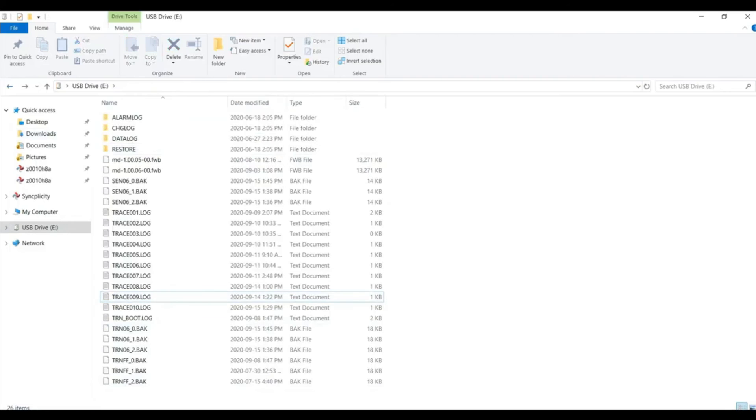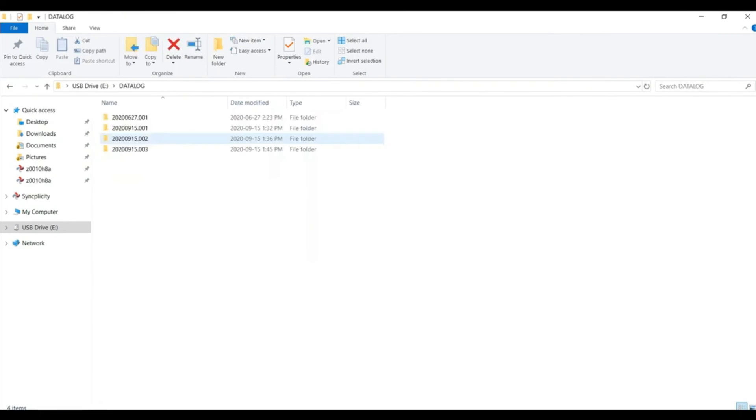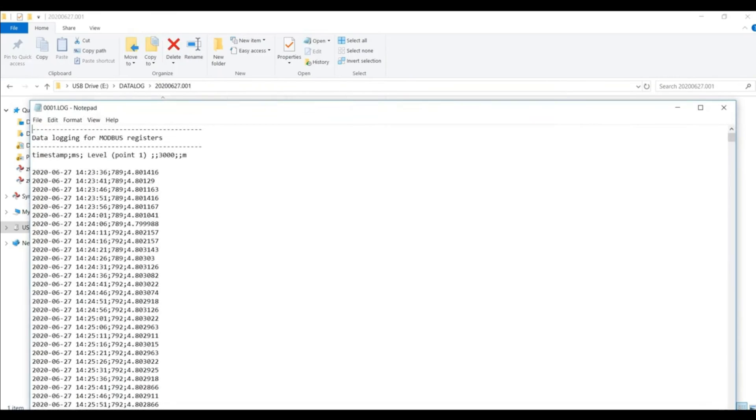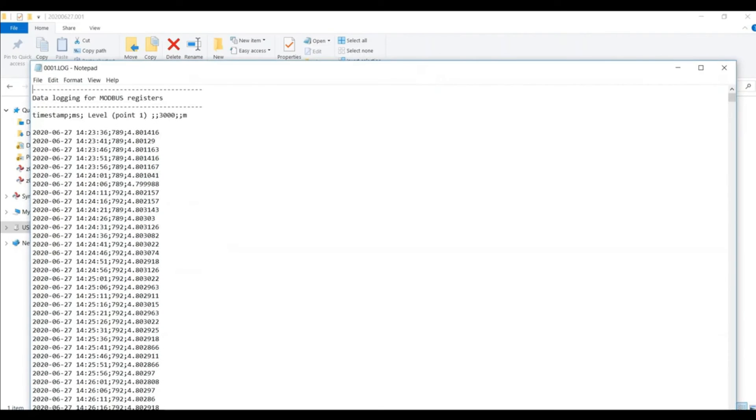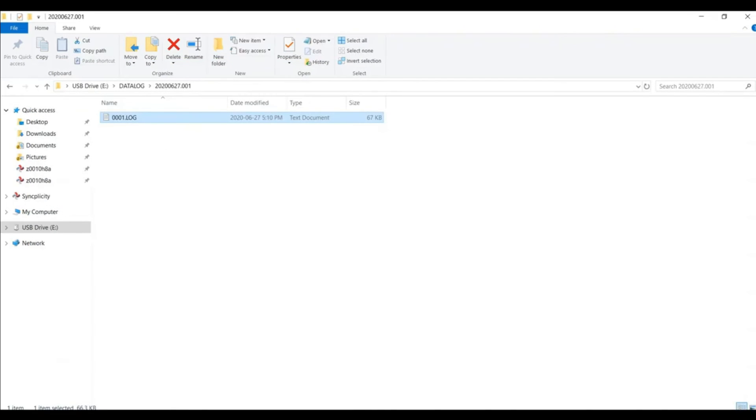So if we come back, we can take a look at a data log file. And again, we can pull these up in a text format and we can see all of the different values that we've been logging and what we have available on the device. Again, you can pull this into Excel to make it a little easier to sort or to print.